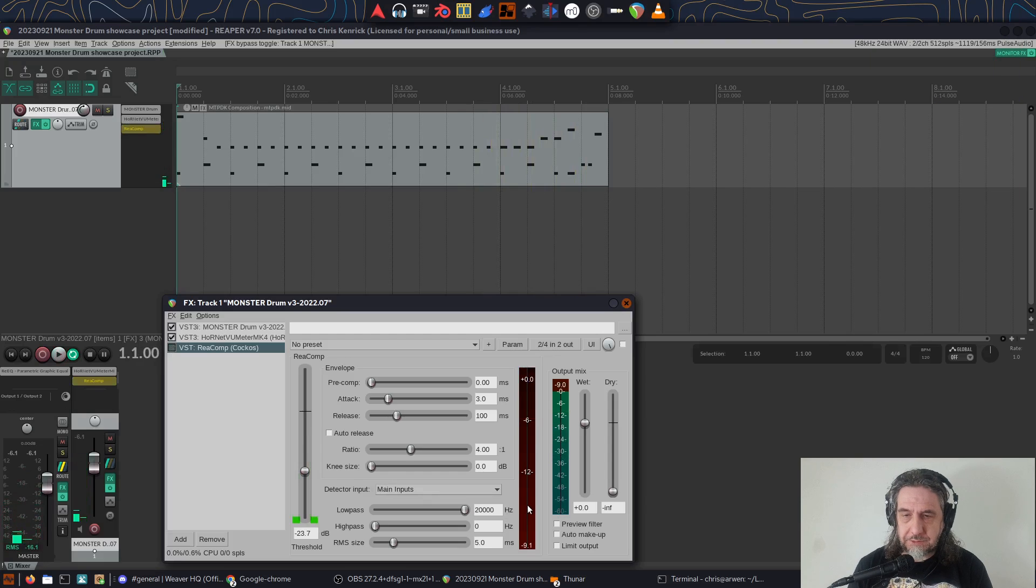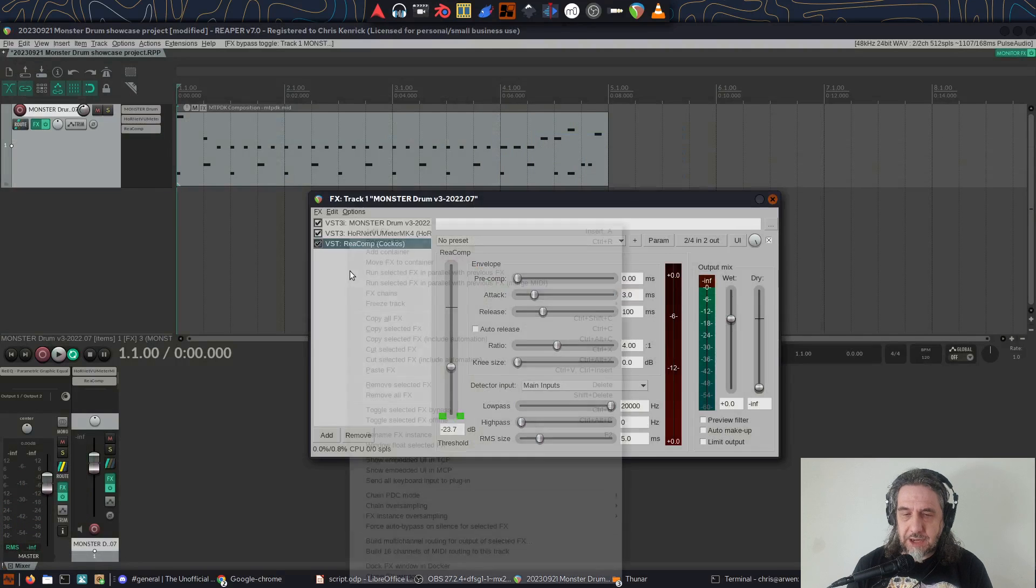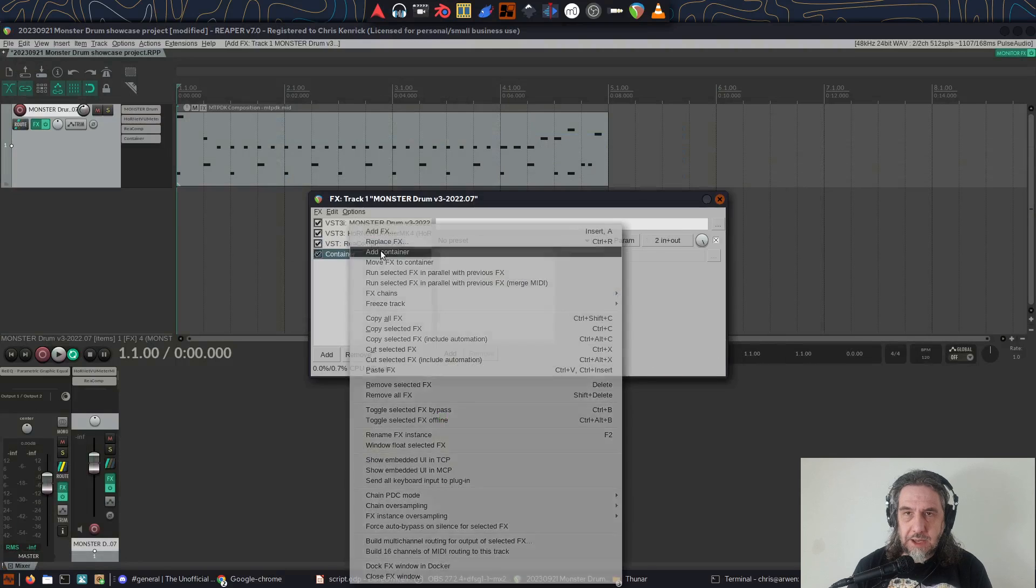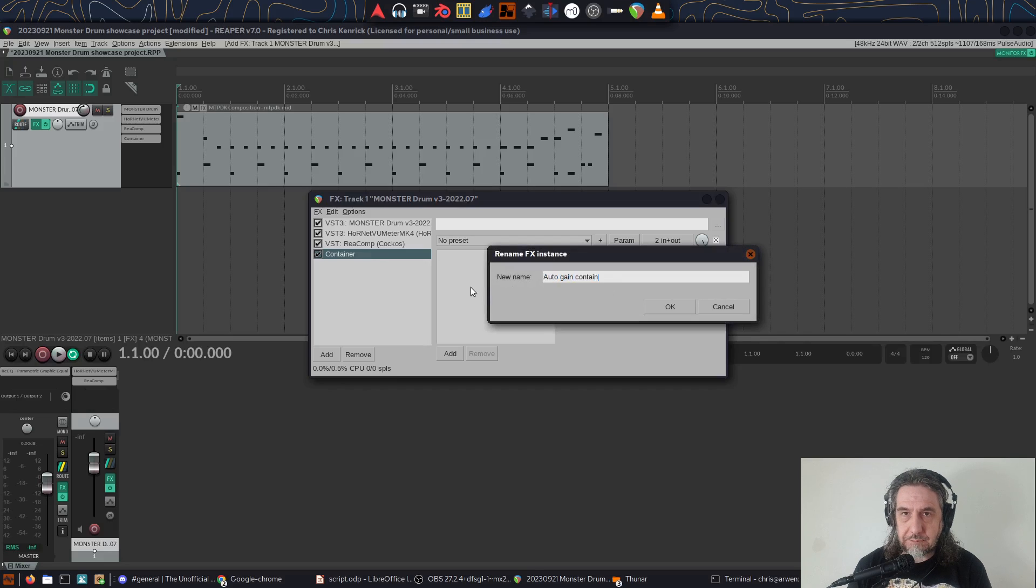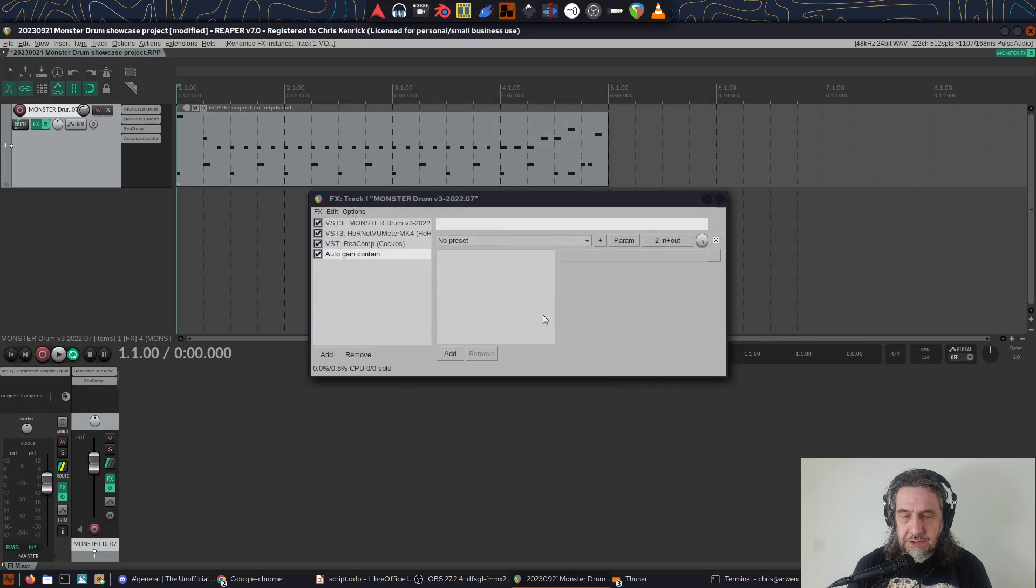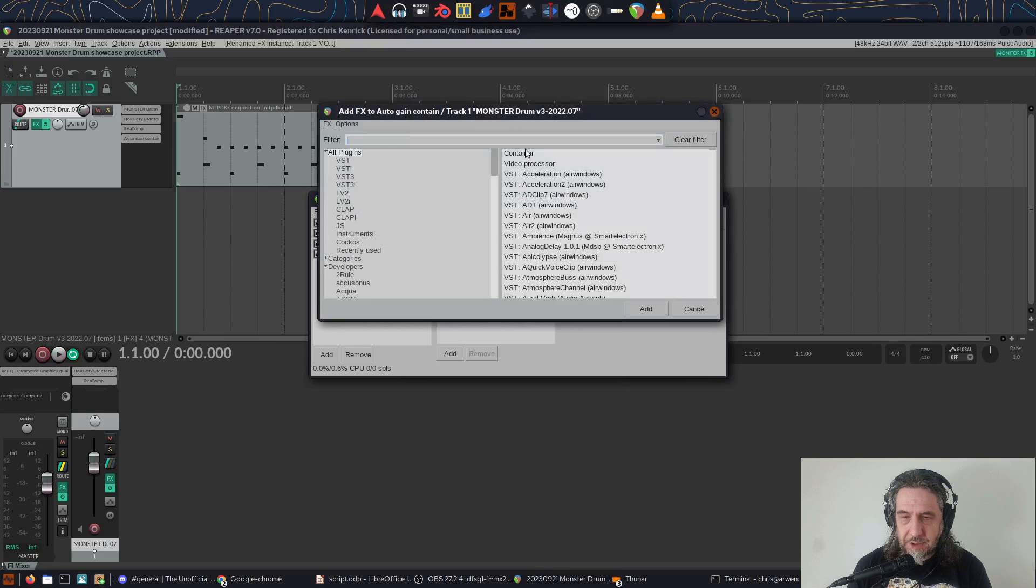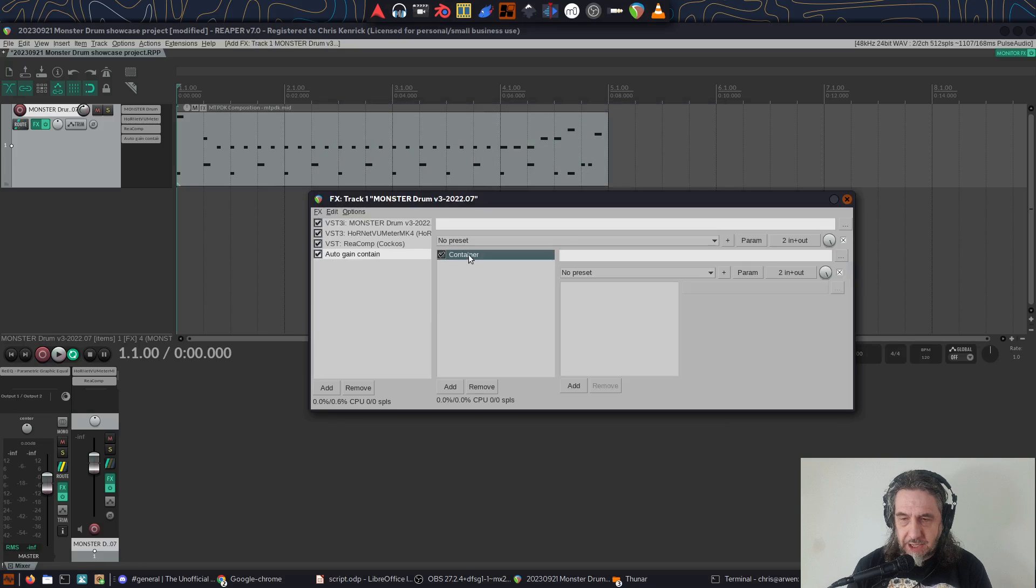So the first thing we'll do is set up the basic structure for Melda MAGC. Firstly, I add a container at the end of the current FX chain by right-clicking and then add container. I press F2, which then enables me to rename it to a more friendly name. Next, under that new container I've just made, I'll add a second new container by pressing add and then selecting container near the top. Again, I'll rename that to a more friendly name.